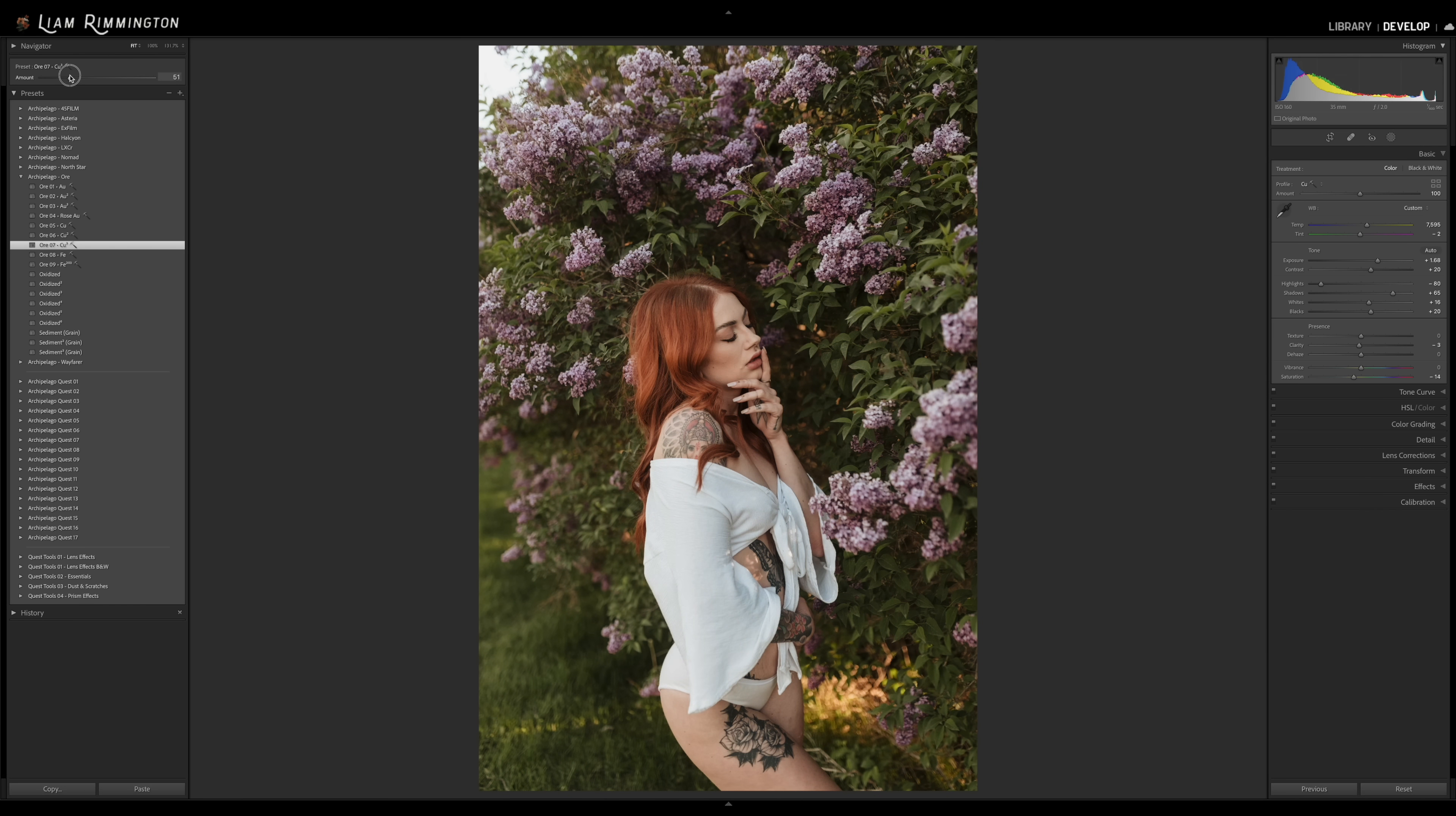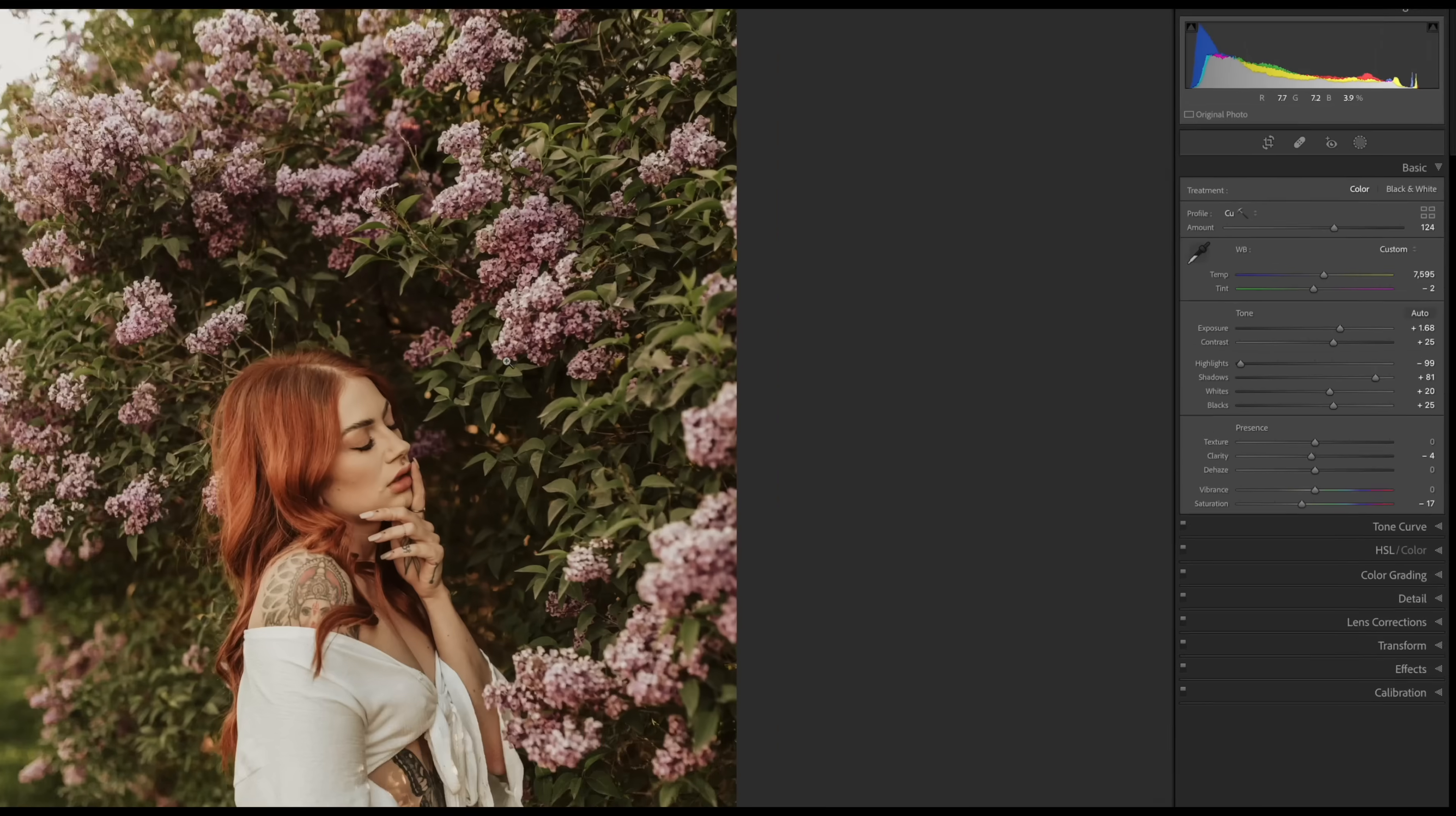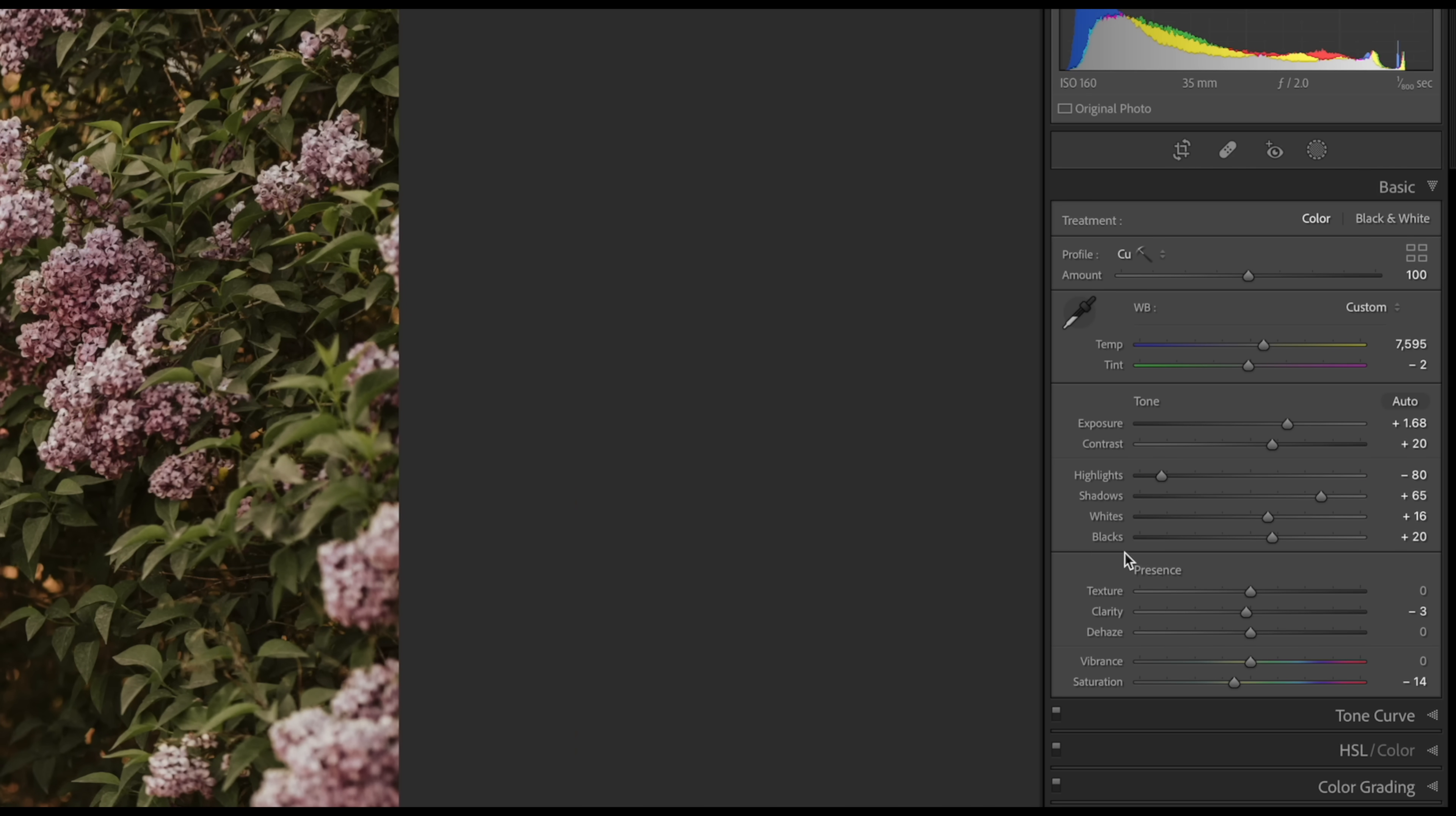Although it's a simple slider, it's actually really impressive what it's doing in the background. So it's actually adjusting all of these sliders within the preset in unison. So if I increase this a little bit and then we take a look at the basic panel over here, you can see that all those sliders have moved and if I undo that change, you can see them move back. So it's really powerful in the way that this is working.